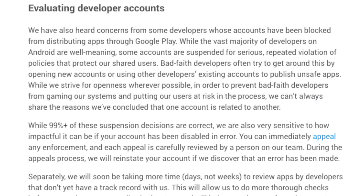It says: "We also have concerns from developers whose accounts have been blocked from distributing apps through Google Play. While the vast majority of developers are well-meaning, some accounts are suspended for serious, repeated violations of policies that protect our shared users. Bad-faith developers are also trying to get around this by opening new accounts or by using developers' existing accounts to publish unsafe apps."